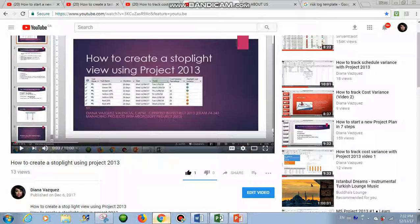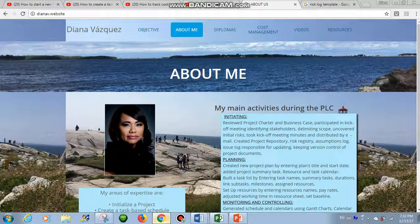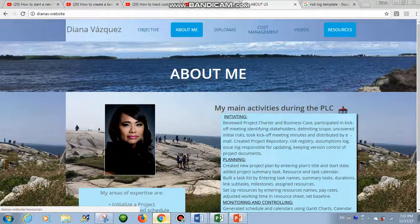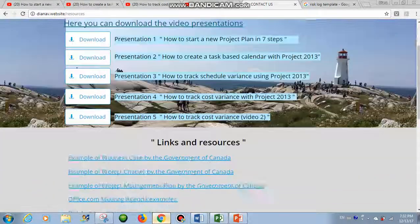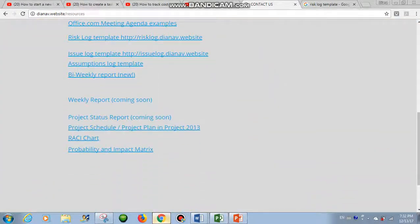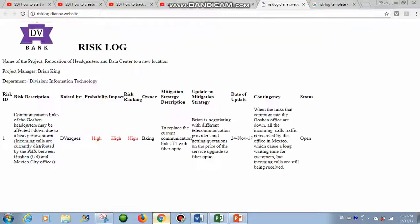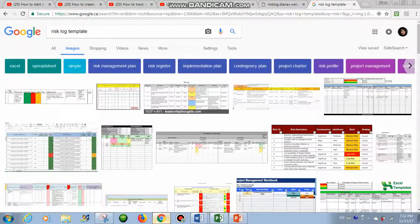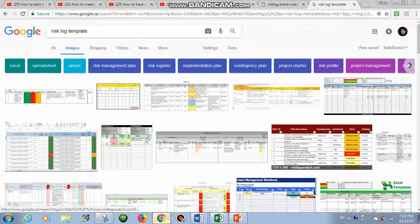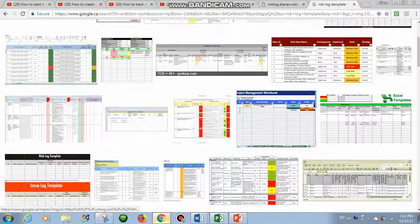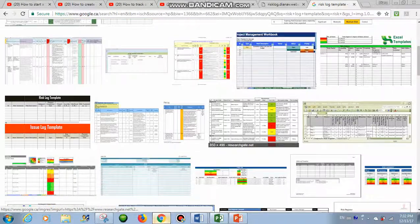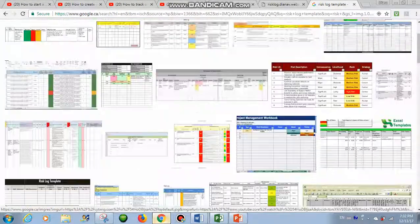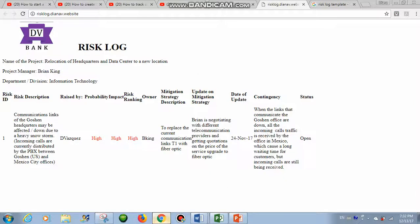If you want to use my same template, you can just come here to my website, Ayanabito website, and then click in Resources. And then here you have the RICS log and you have the Issue log. Or you can use Google, another one. If you want to use a different one, there are many here in Google. So you can create your own issue log, or as I say, you can just copy paste from mine.